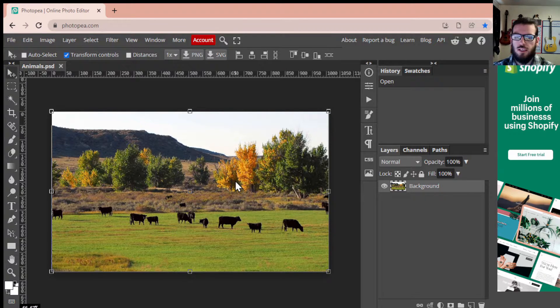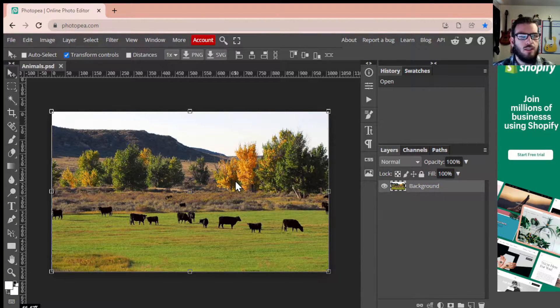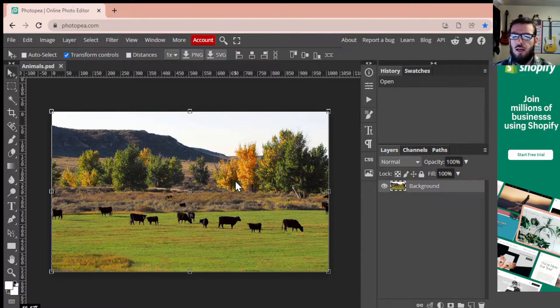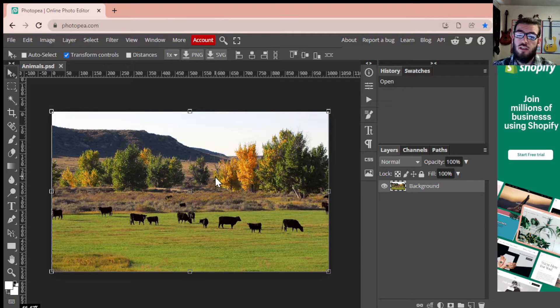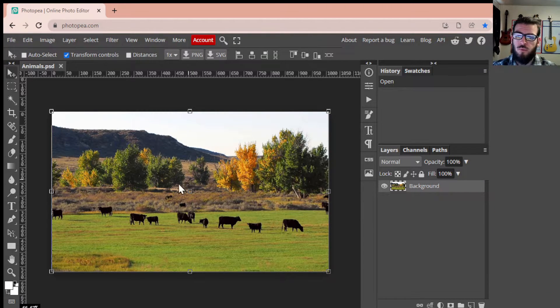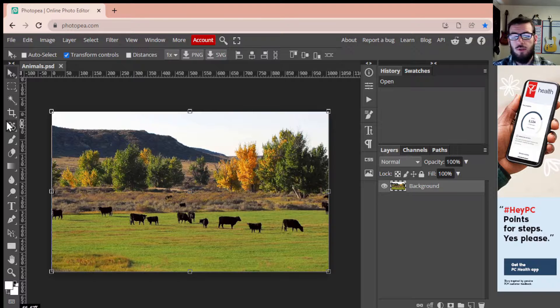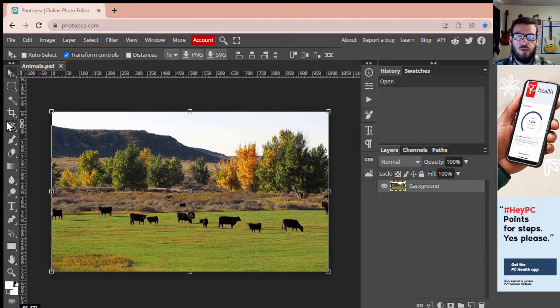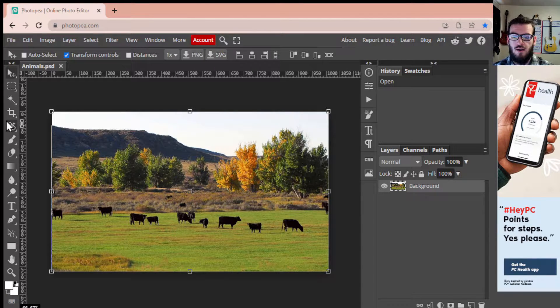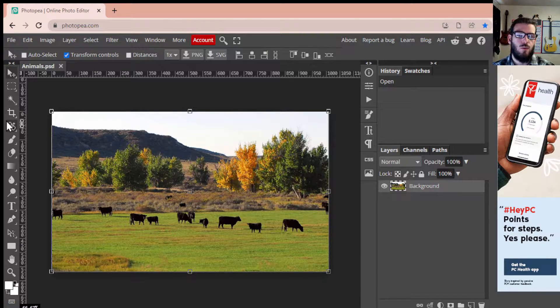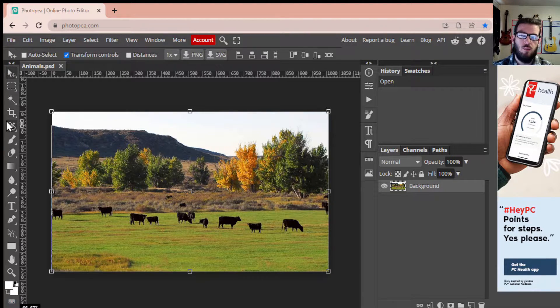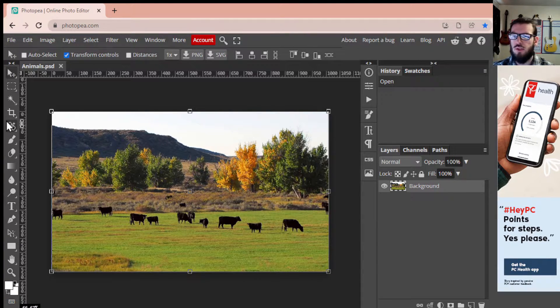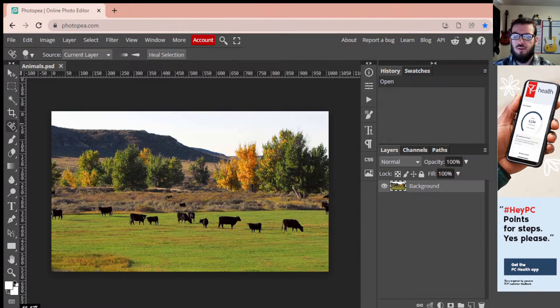To kind of work through removing some stuff, we can remove pretty much every single one of the cows in this image using the spot healing brush. Now there's a couple other ways that you can remove images from the background, some of them take longer than others, but I'm just going to show you the quick way. This doesn't work on everything but it'll work on a majority of the small things that you have.